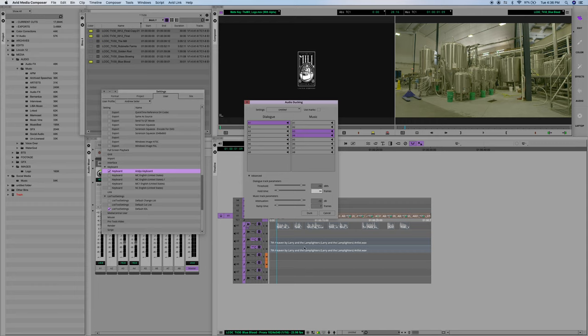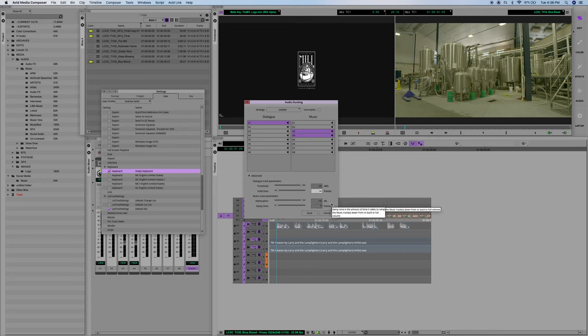Attenuation is just how far down you want your audio track to duck. So to go down, negative 10, how many decibels are you going to lower the audio? In this instance, I have negative 10, so whatever.